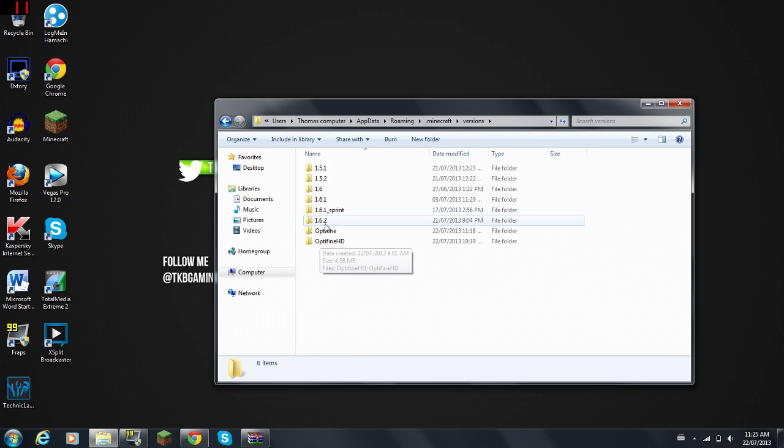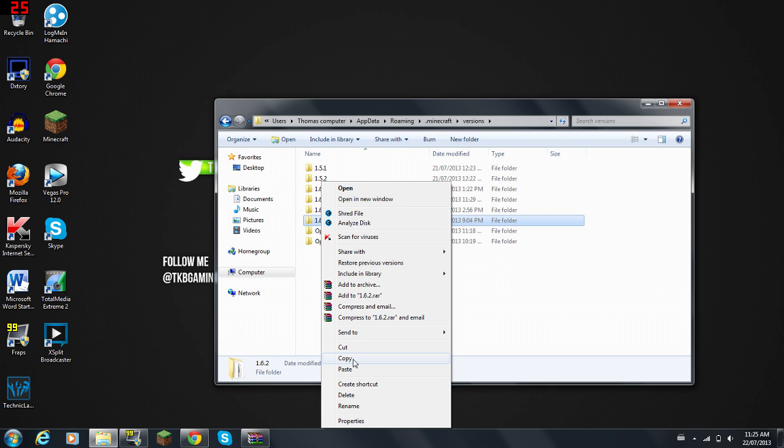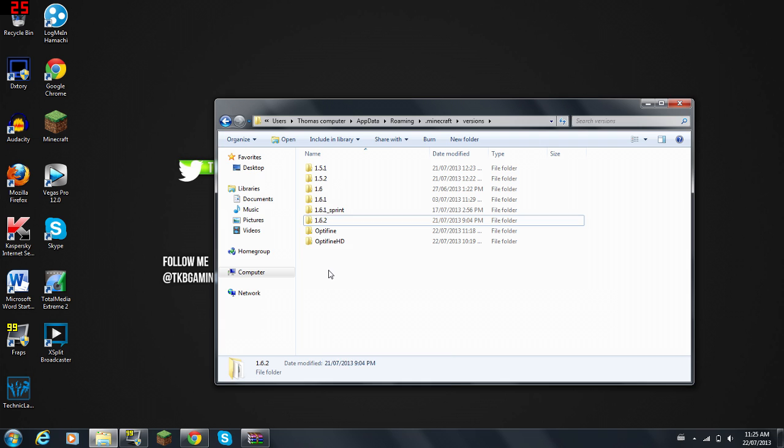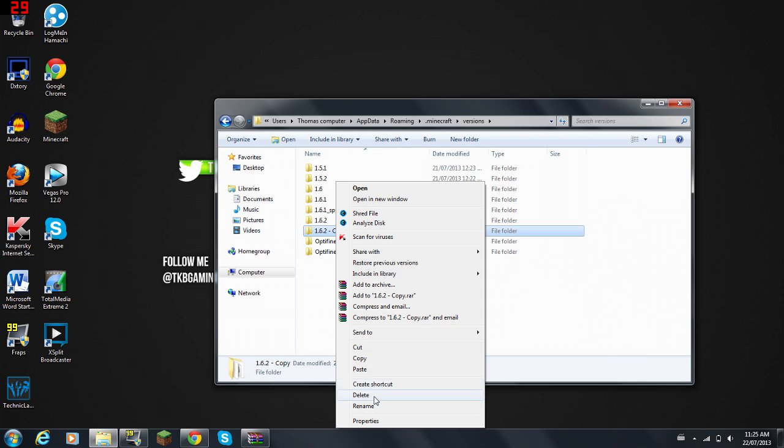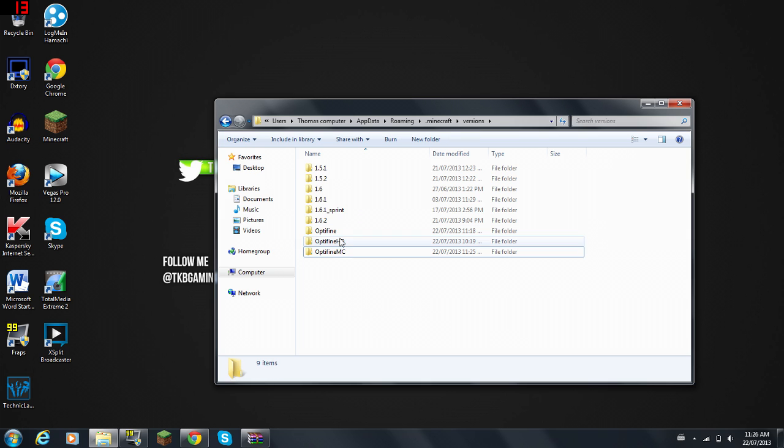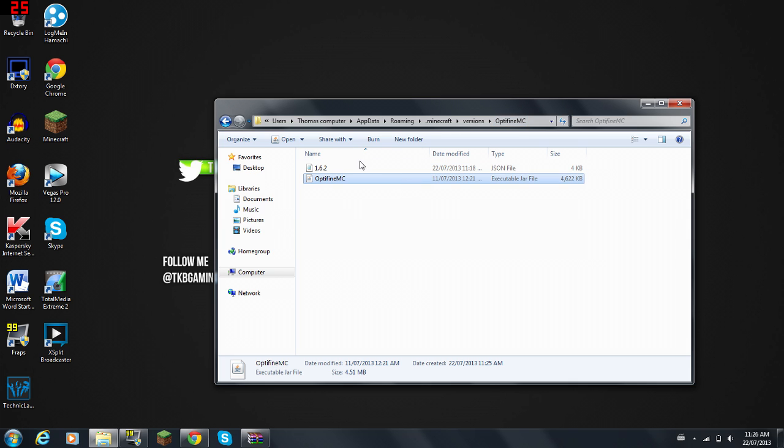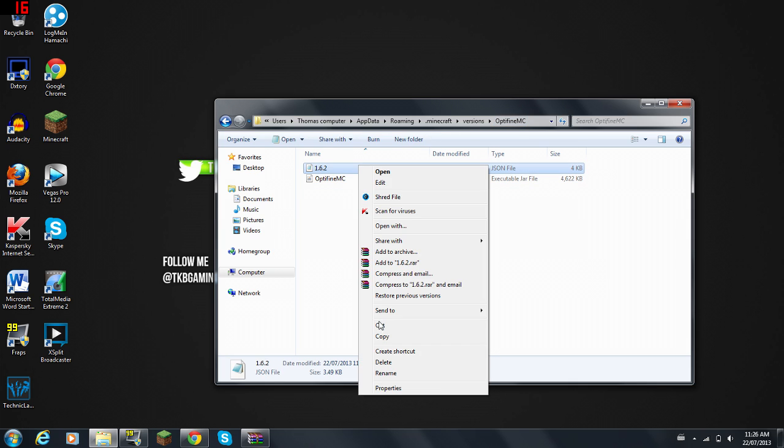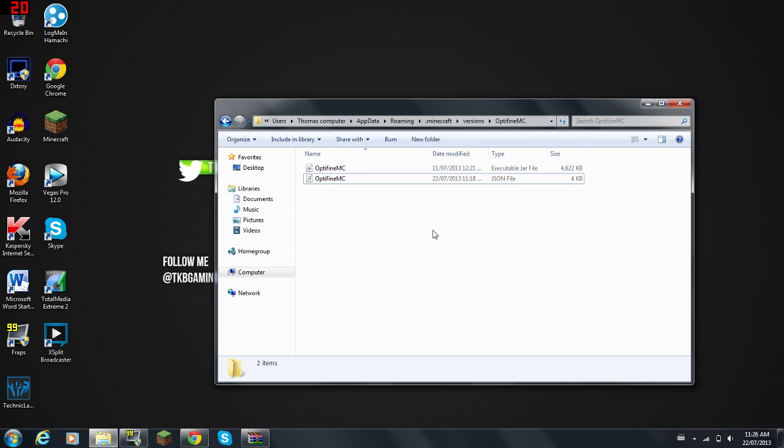Here you're going to go to the 1.6.2, right-click on it and click Copy, then paste it. You're going to rename it to OptiFine MC. You go in and name these files the exact same, so OptiFine MC and OptiFine MC.